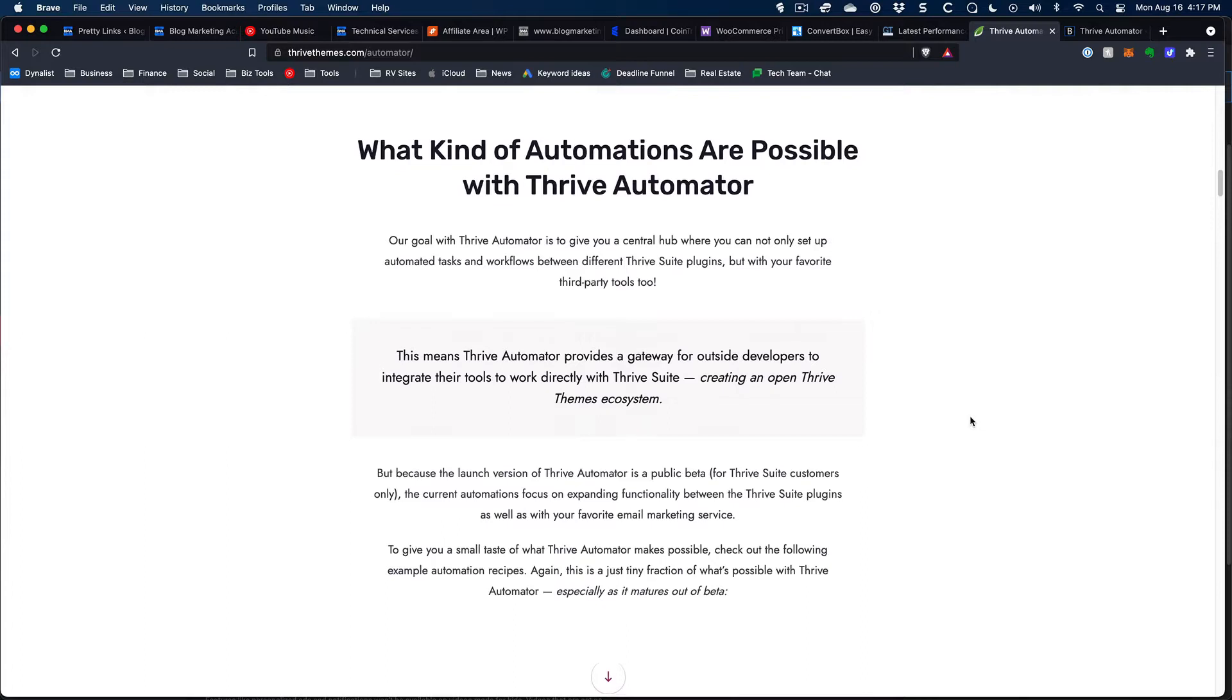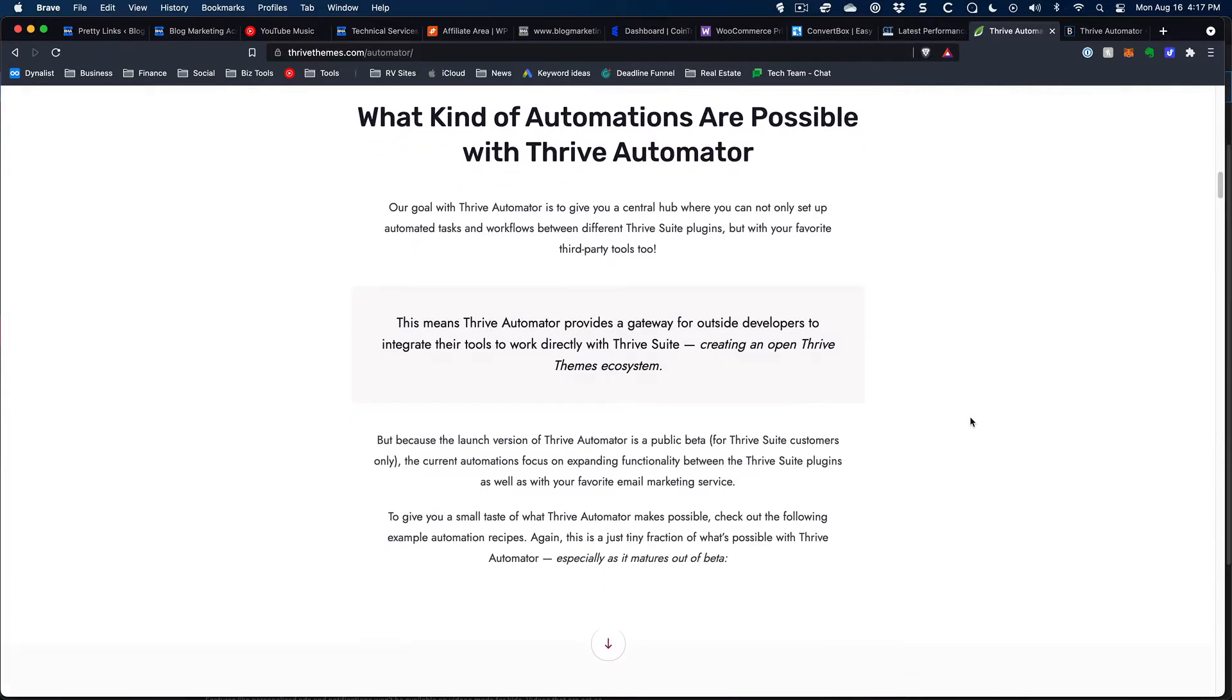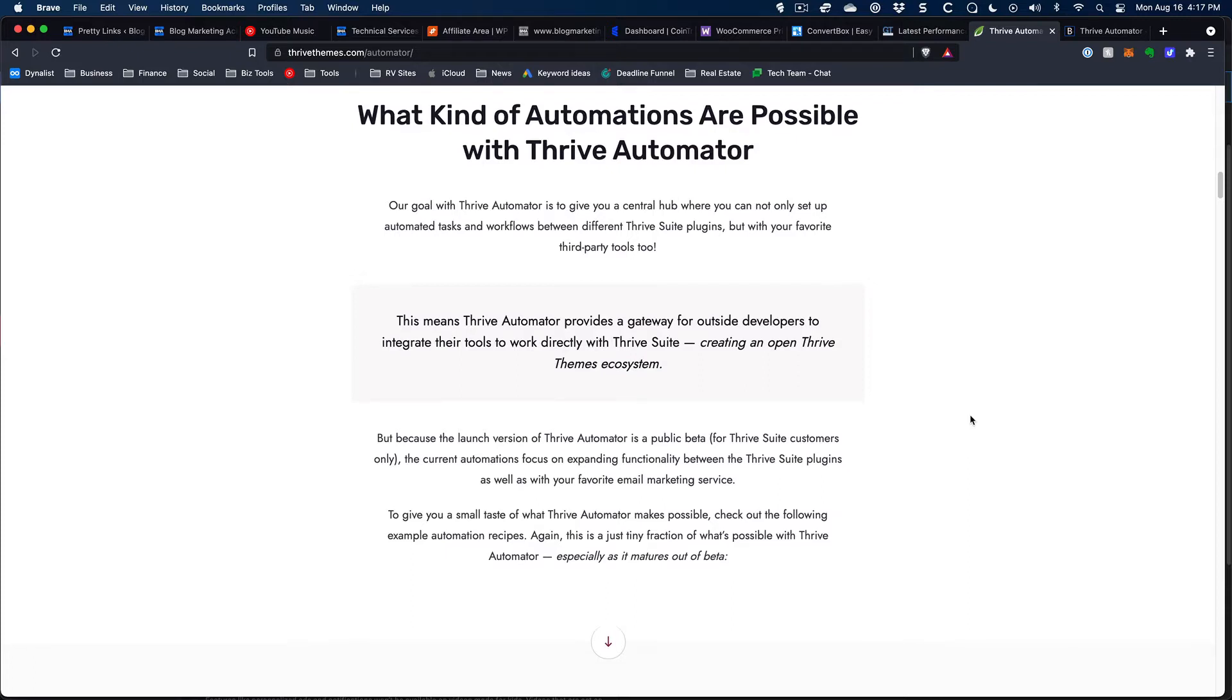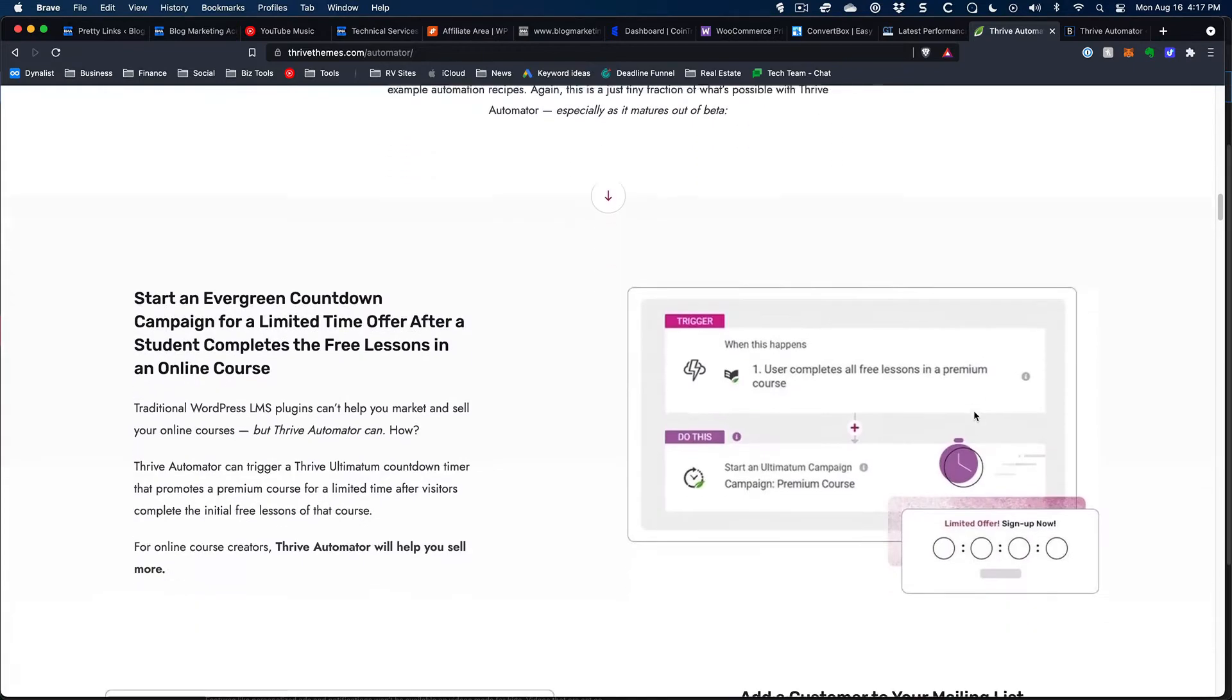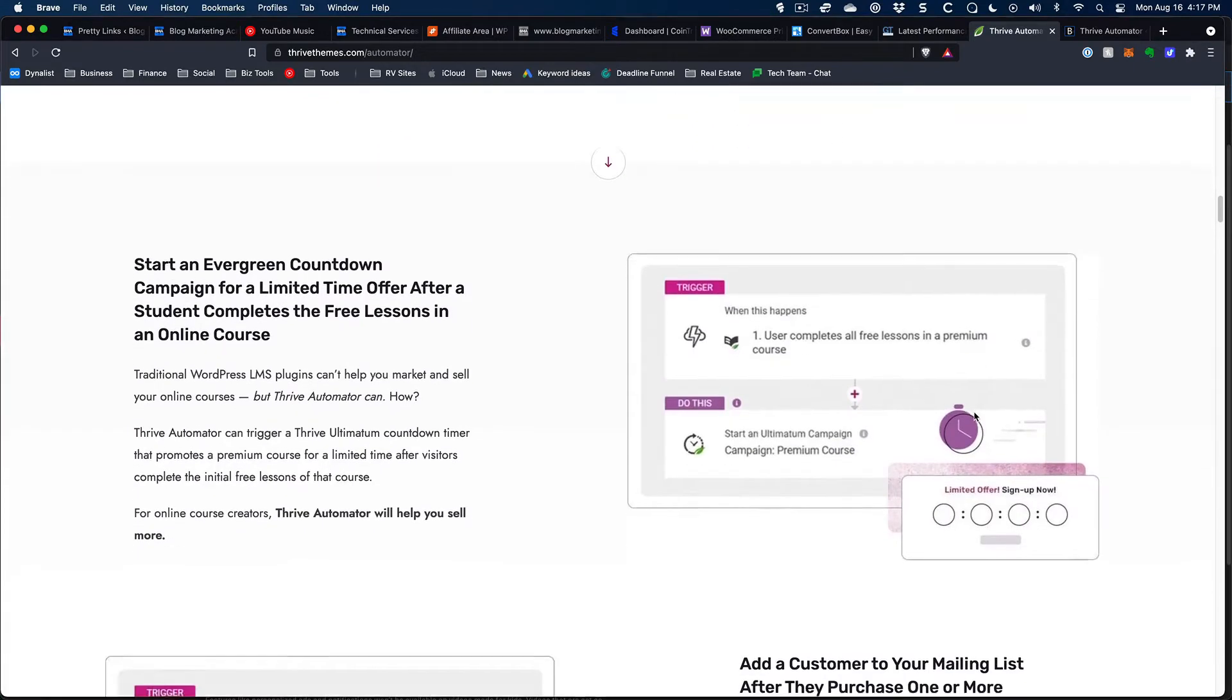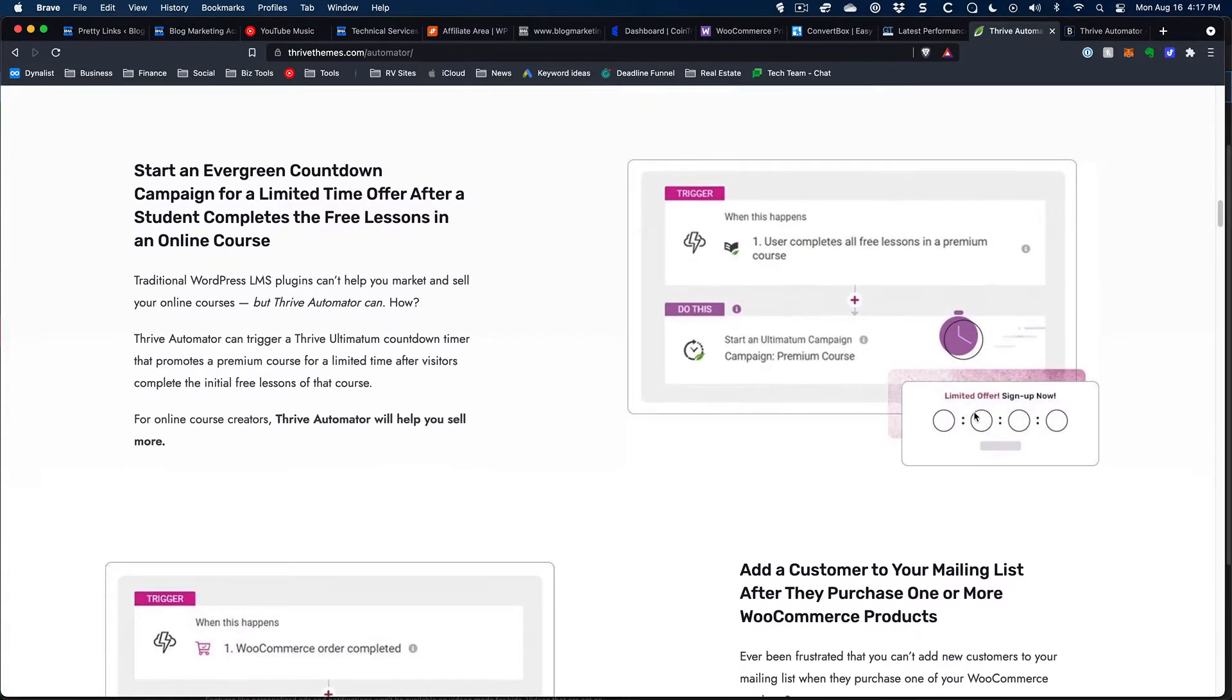For example, if somebody logs into their WordPress account, do something else. In the case of Thrive Themes, if they complete a course in Thrive Themes, then maybe add a tag in your CRM. And in fact, that you can actually already do. It's really cool to see them doing this type of stuff.